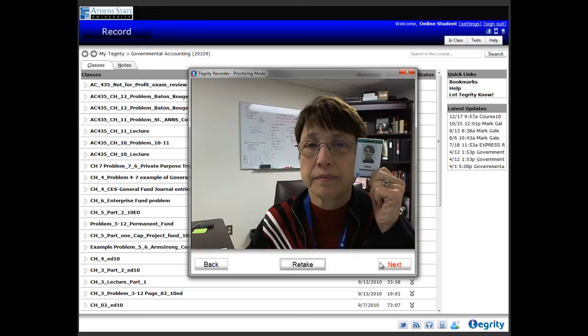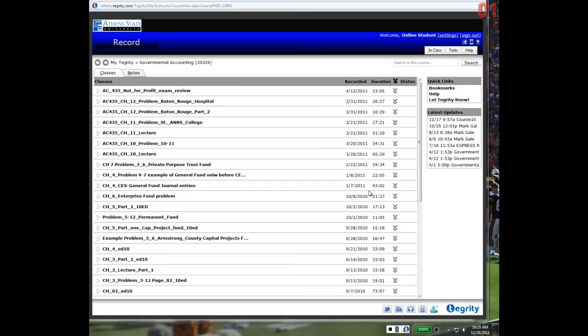You'll know that the Tegrity recorder is going because you'll have red numbers appearing in the upper right-hand screen, and you'll have a Tegrity recording bar displayed down in the bottom right-hand corner.